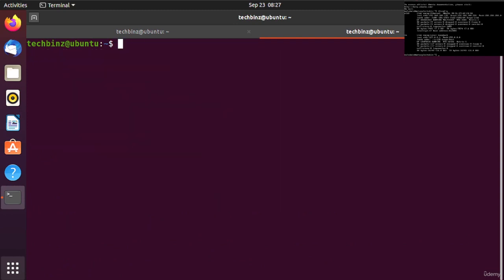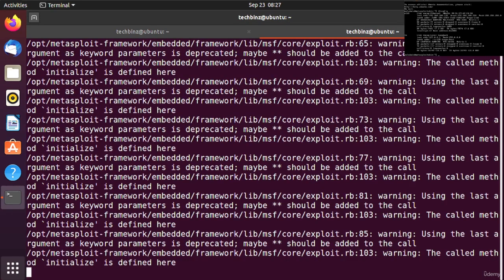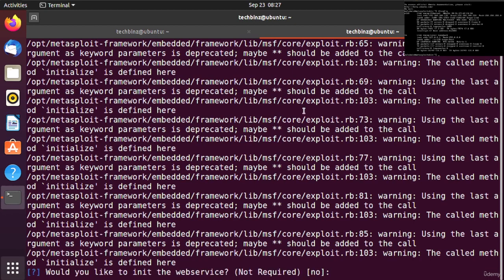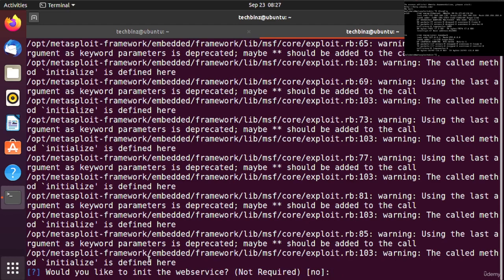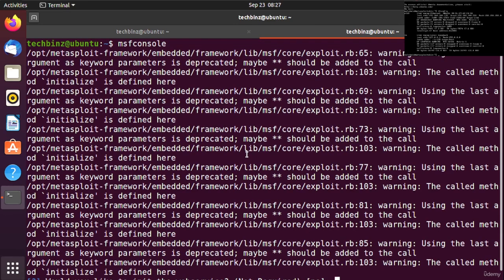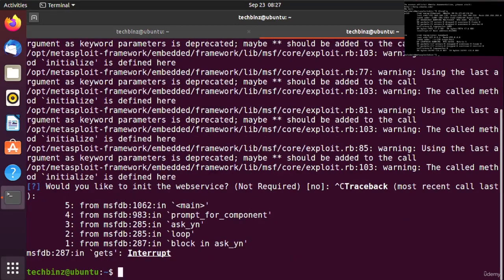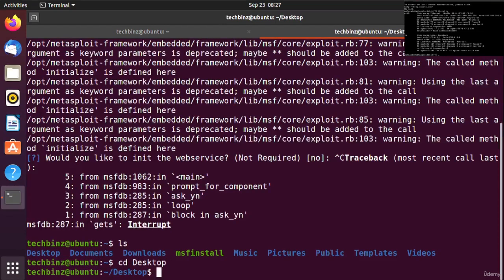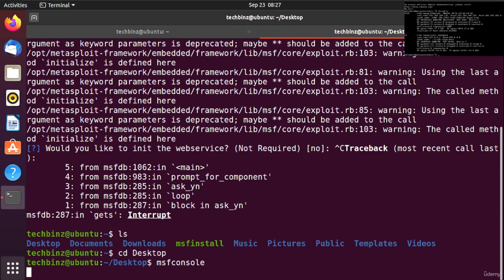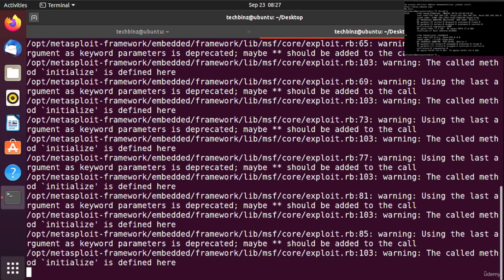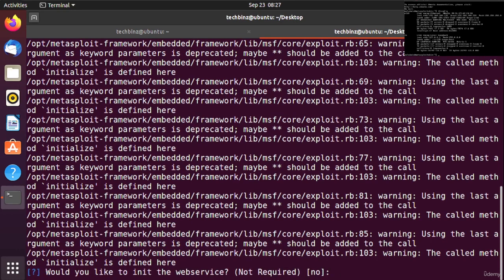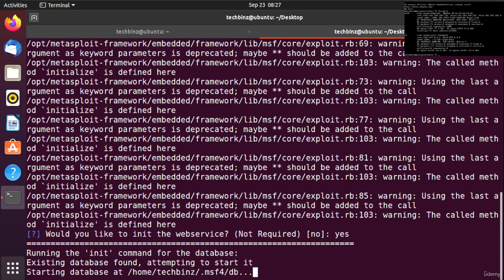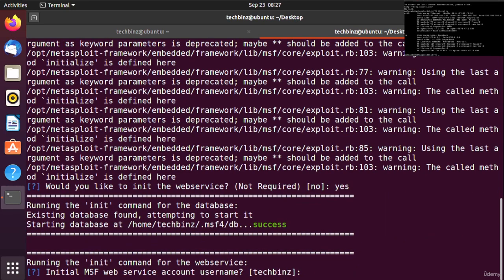Let's get started with MSF console. I'm starting our MSF console here. We need to start the database. Let me run the commands to initialize it properly.